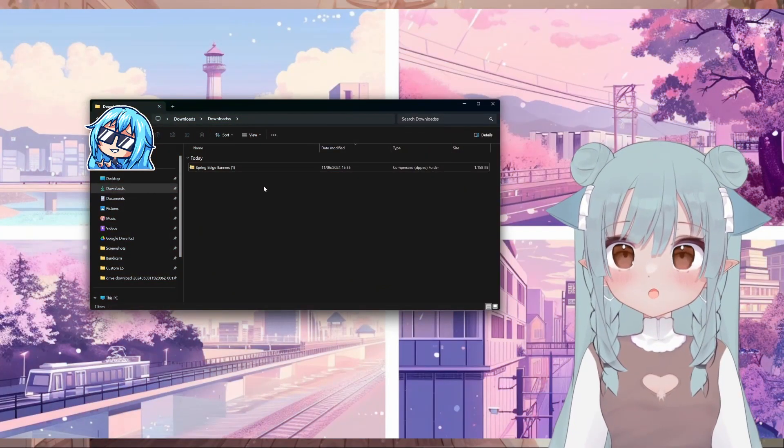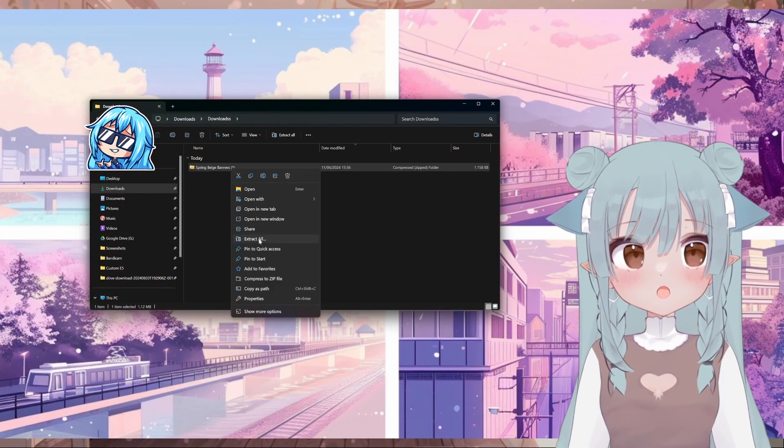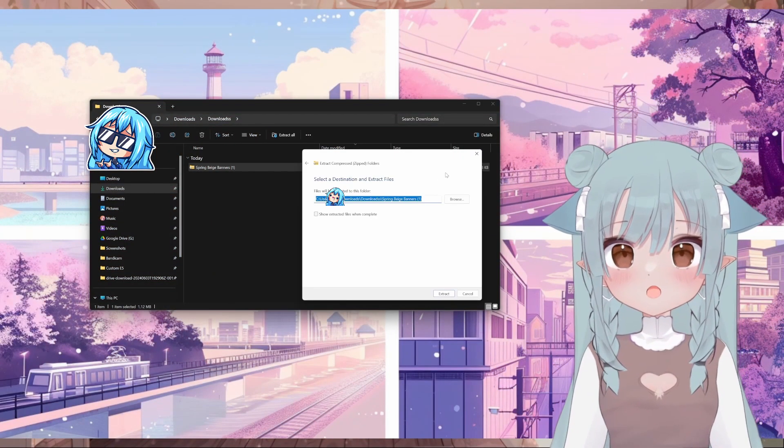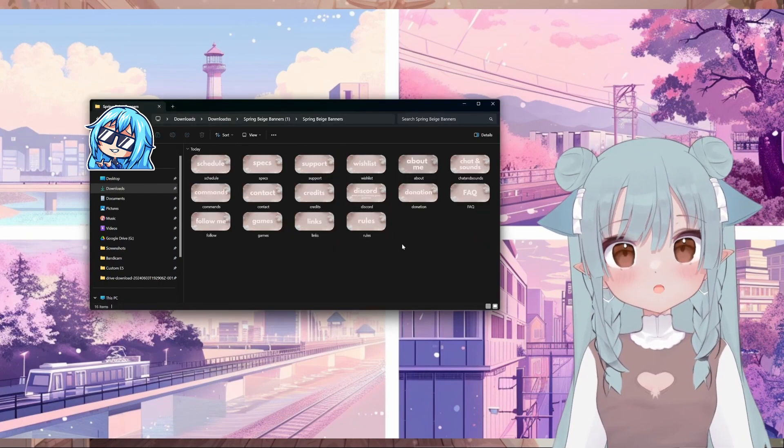If this is your download folder, just right-click and extract the banners. Select your destination, and this is where you find all the banners.